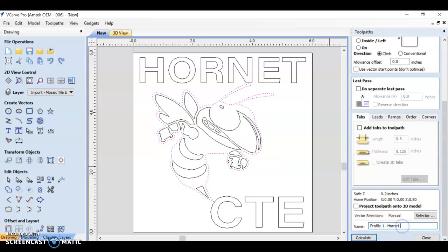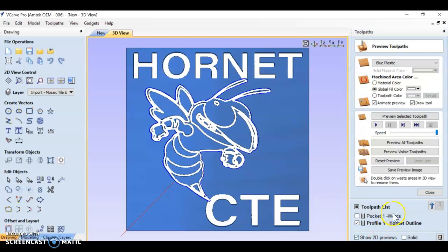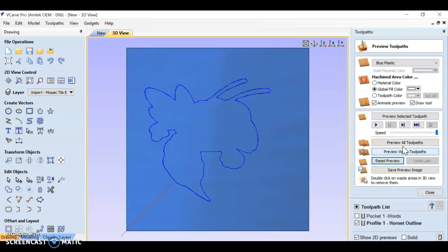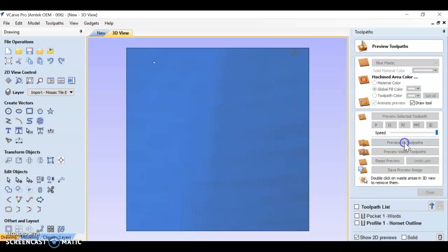I just want the outside of the hornet. And we're going to make an outline of him, cutting on the outside. So let's say hornet outline and calculate.